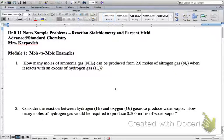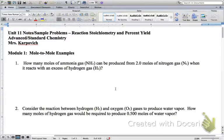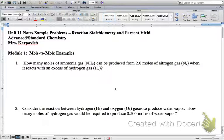We're going to start here with module one — these are what we call mole-to-mole problems. Module one, question number one. It says how many moles of ammonia gas can be produced from 2.0 moles of nitrogen gas when it reacts with an excess of hydrogen gas. The very first thing we've got to do with any problem in this unit is start with a balanced chemical equation.